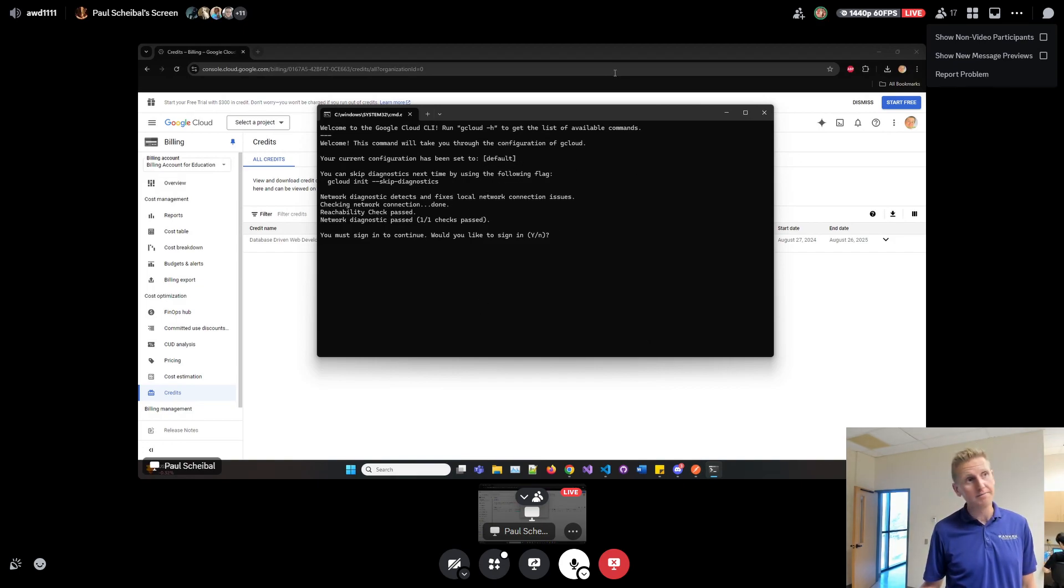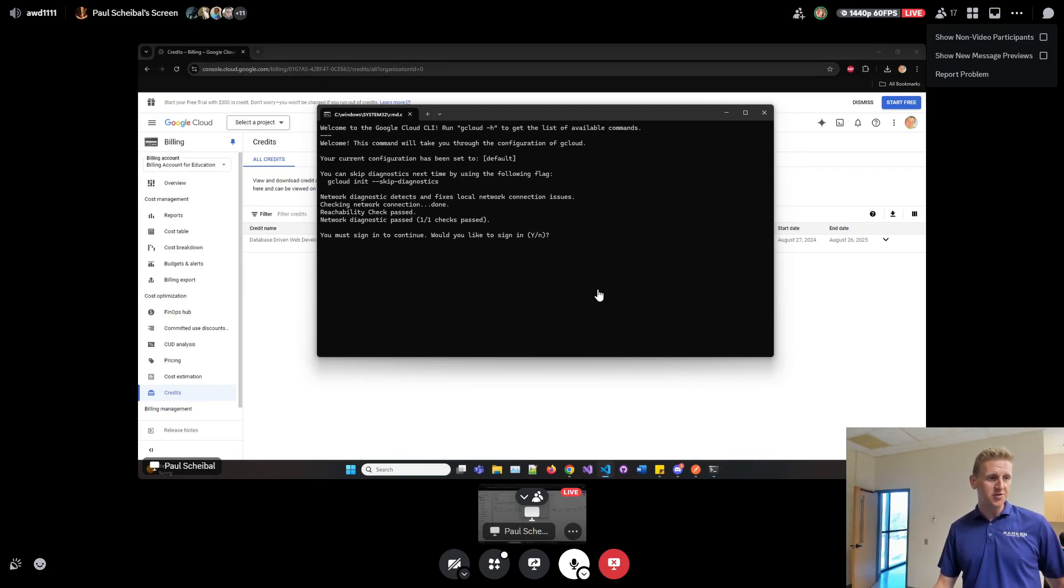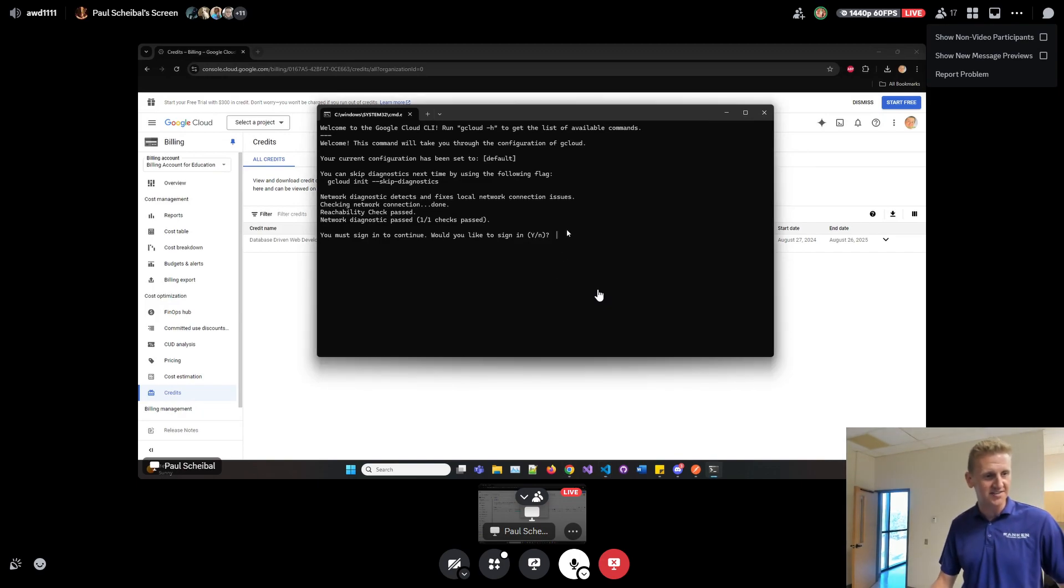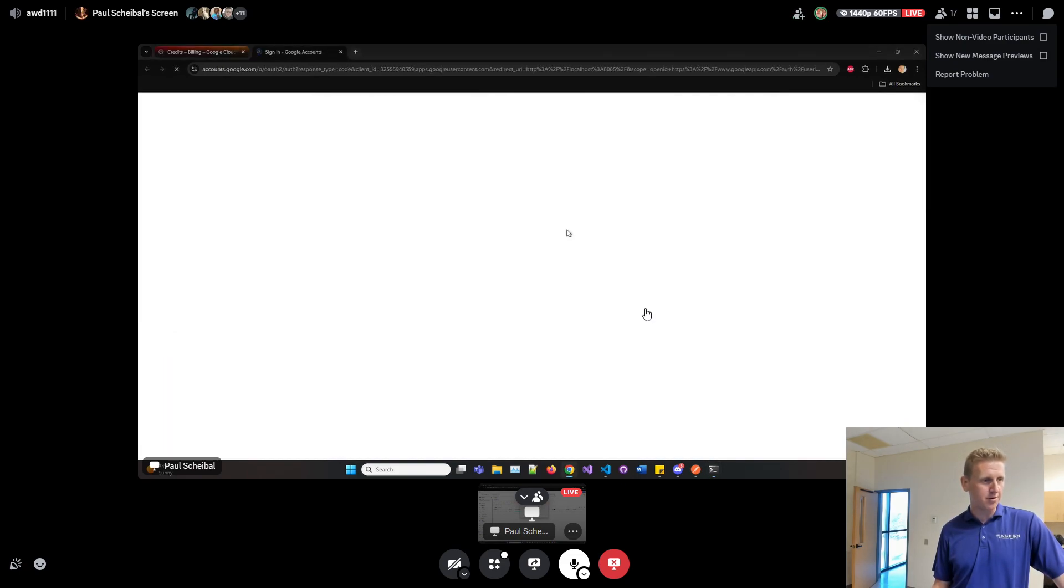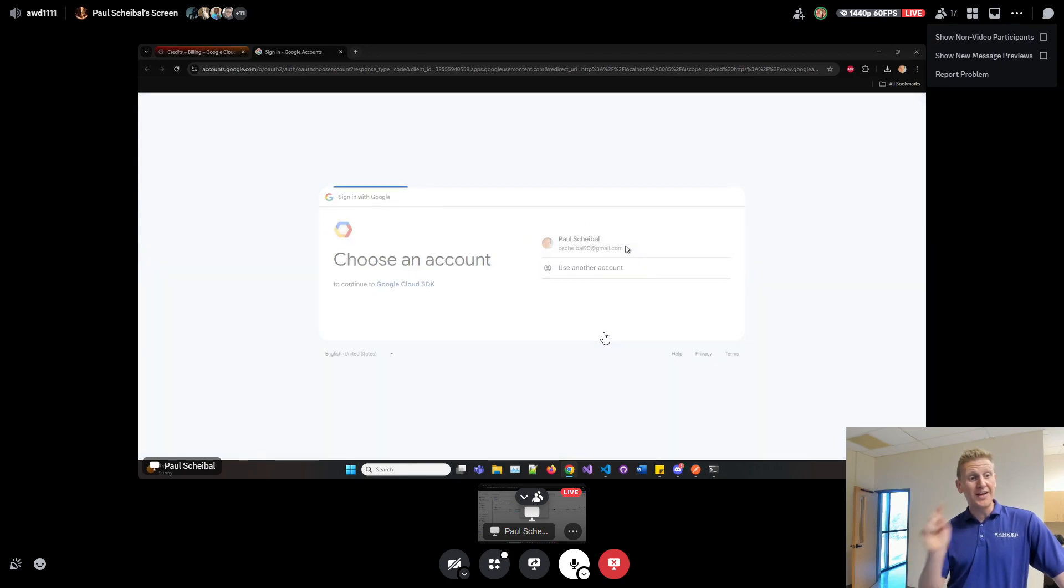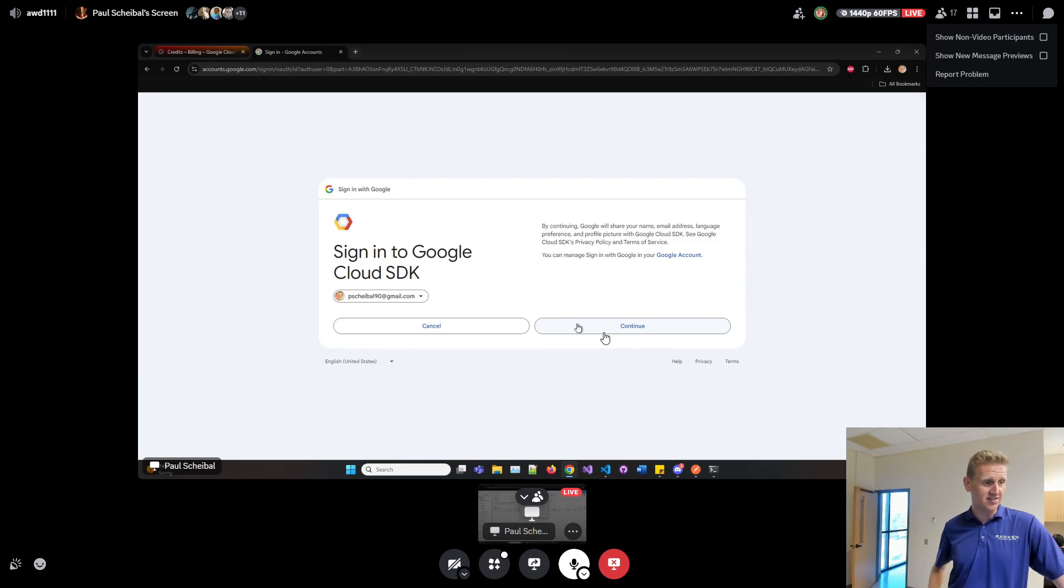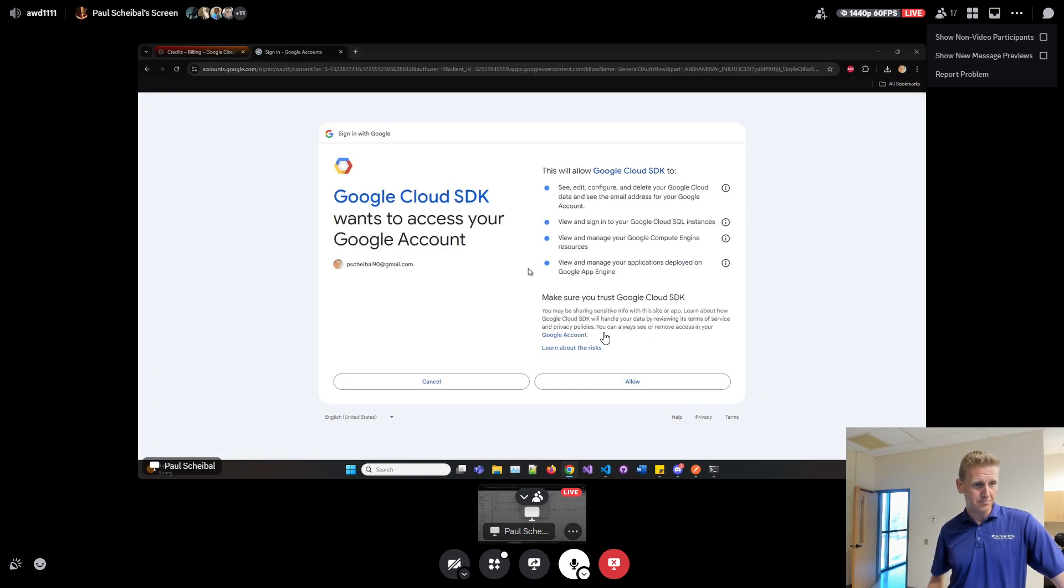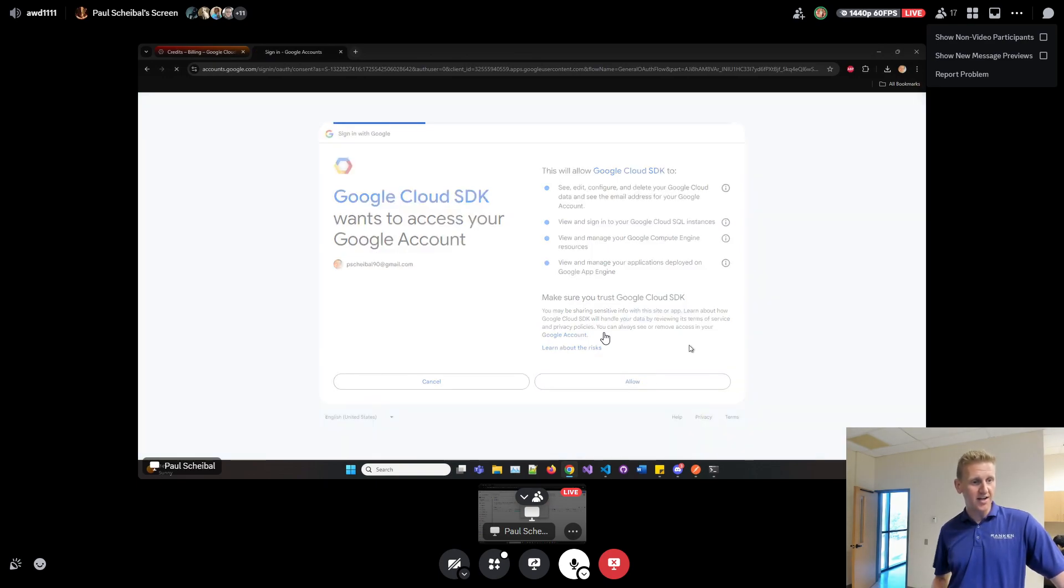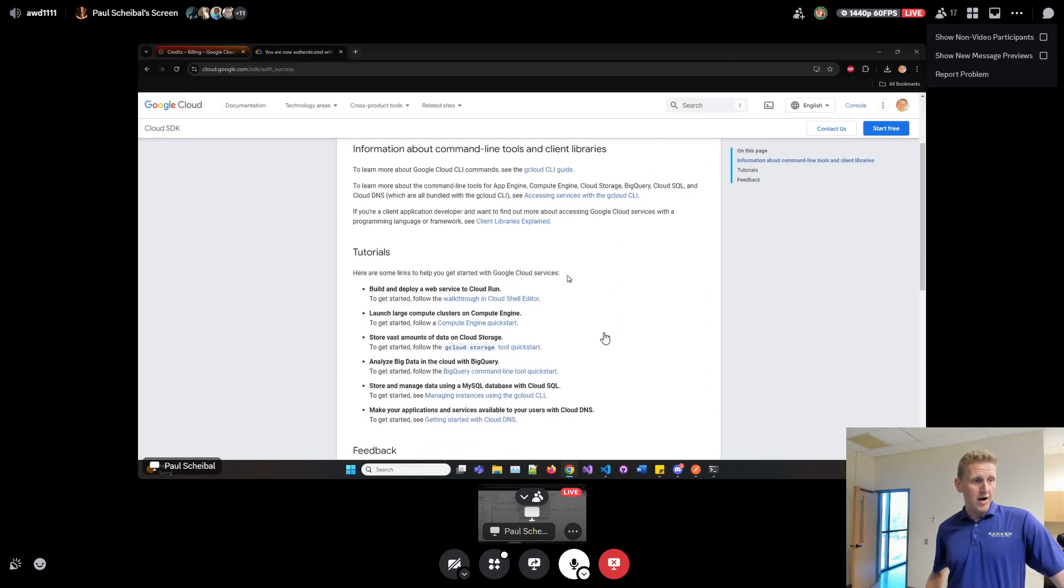The obvious answer here is you must sign in. Would you like to sign in? It says you must. Let's go ahead and click yes, capital Y. I'm sure a lowercase y would work but let's give it its capital. We're going to click on the account that has the credits. Let's continue and allow. You are now authenticated.